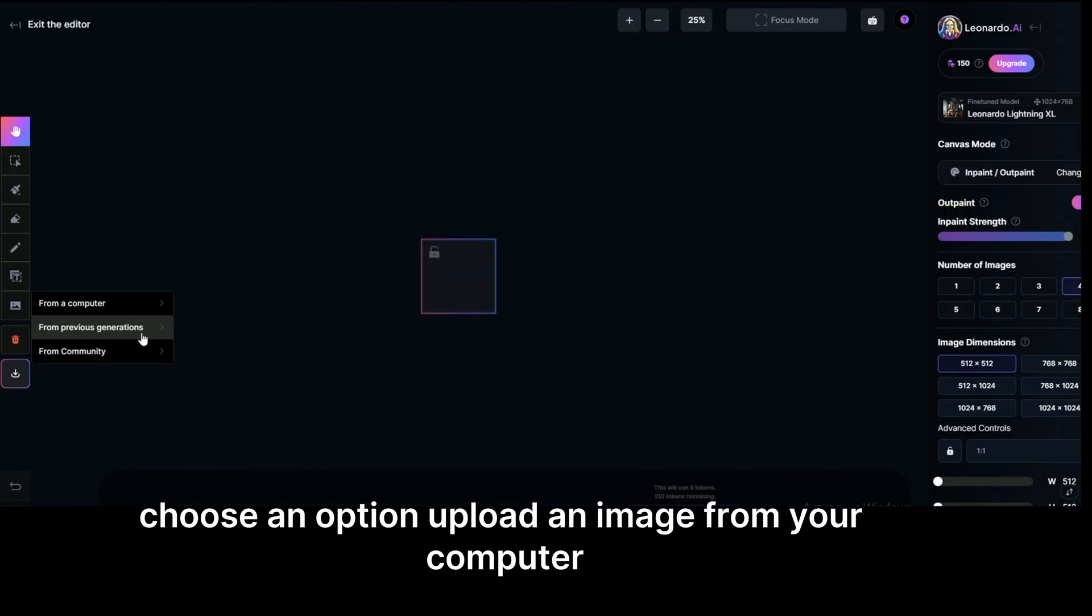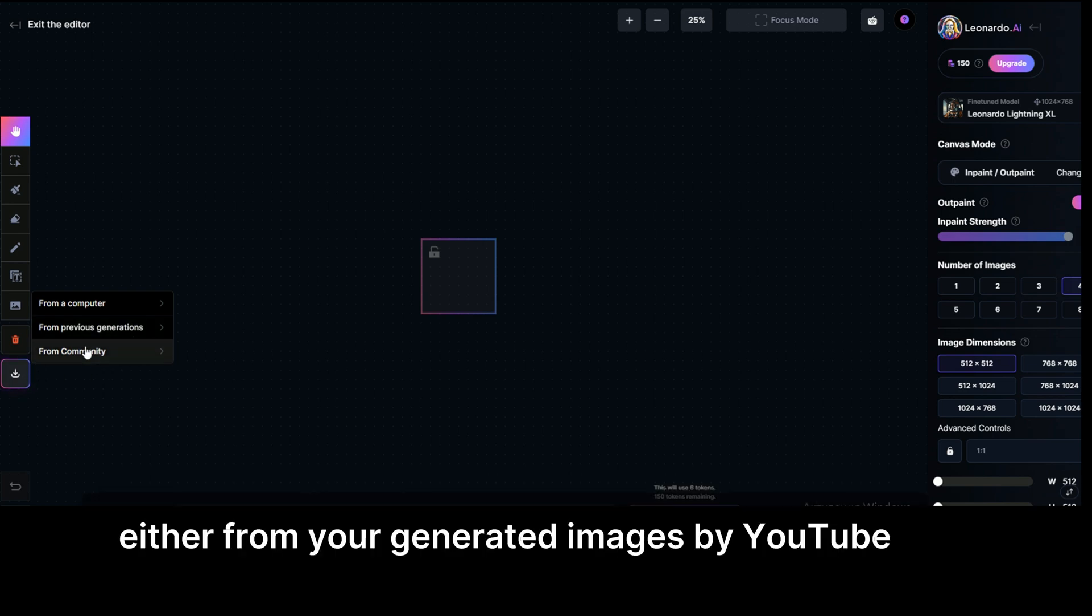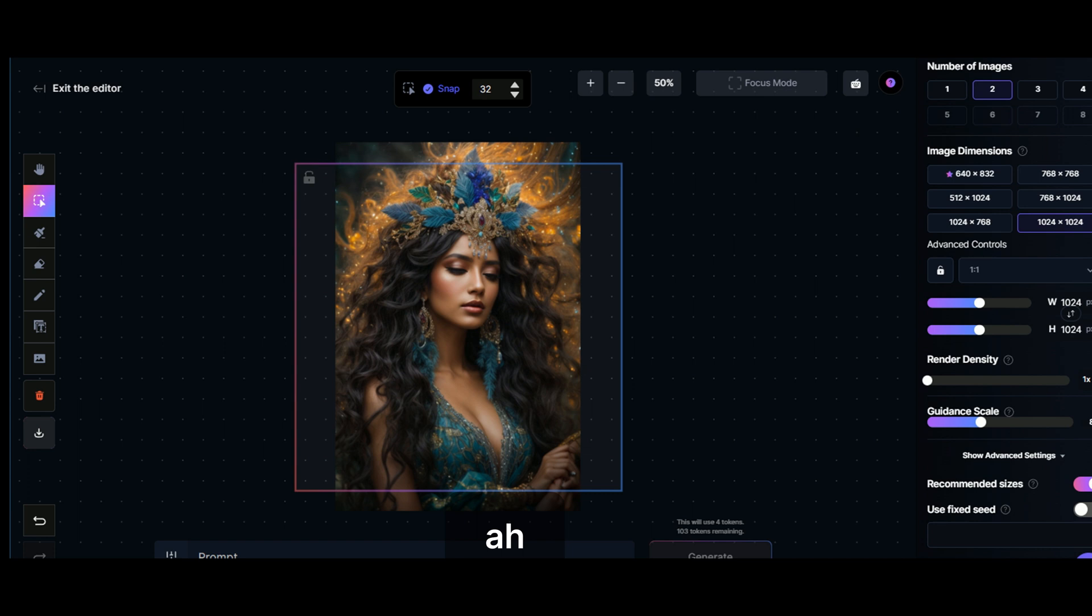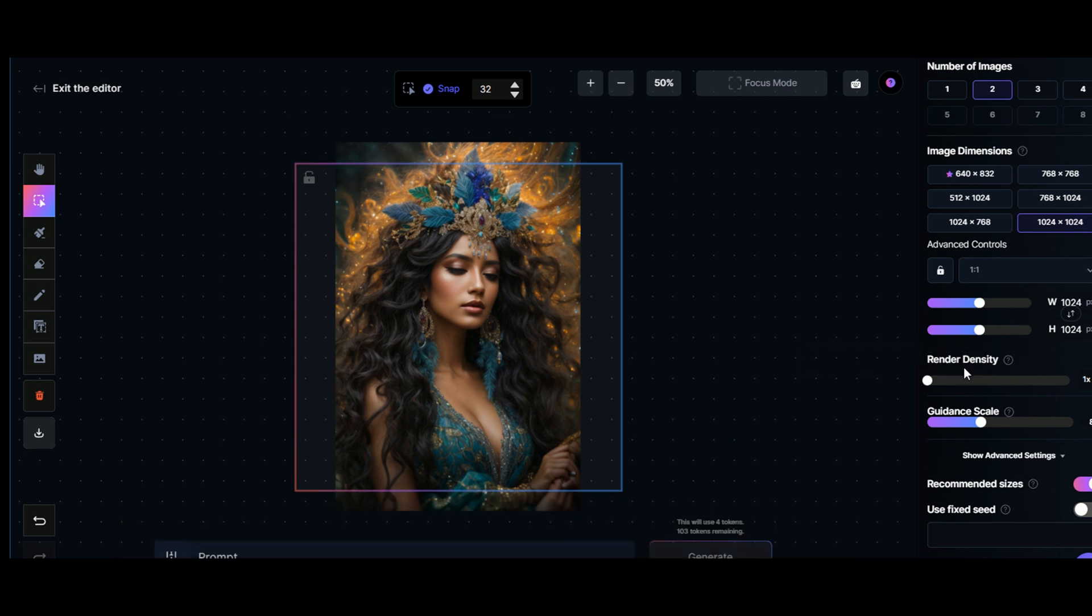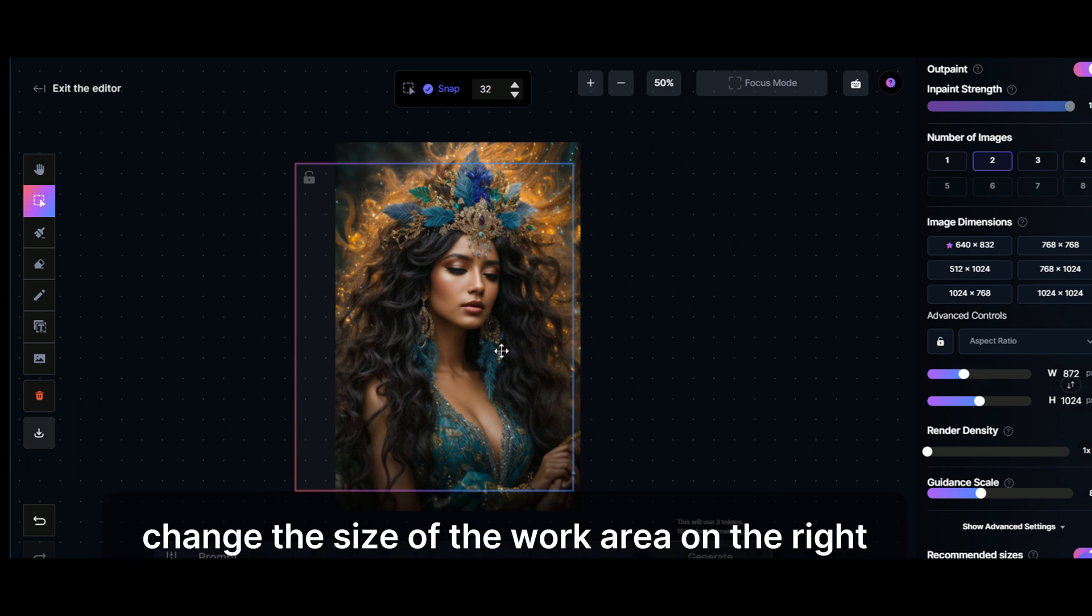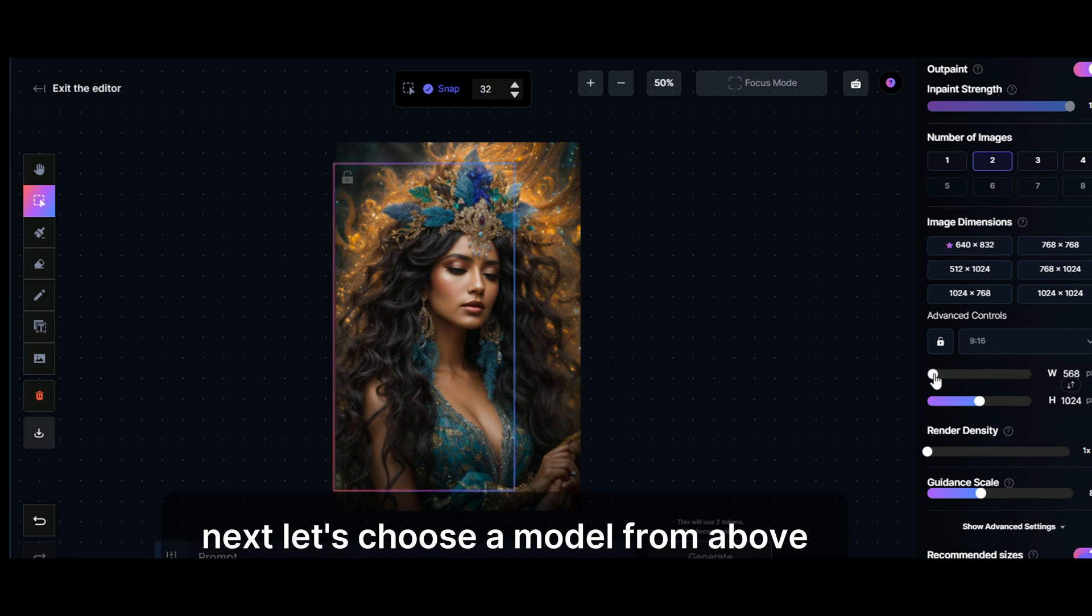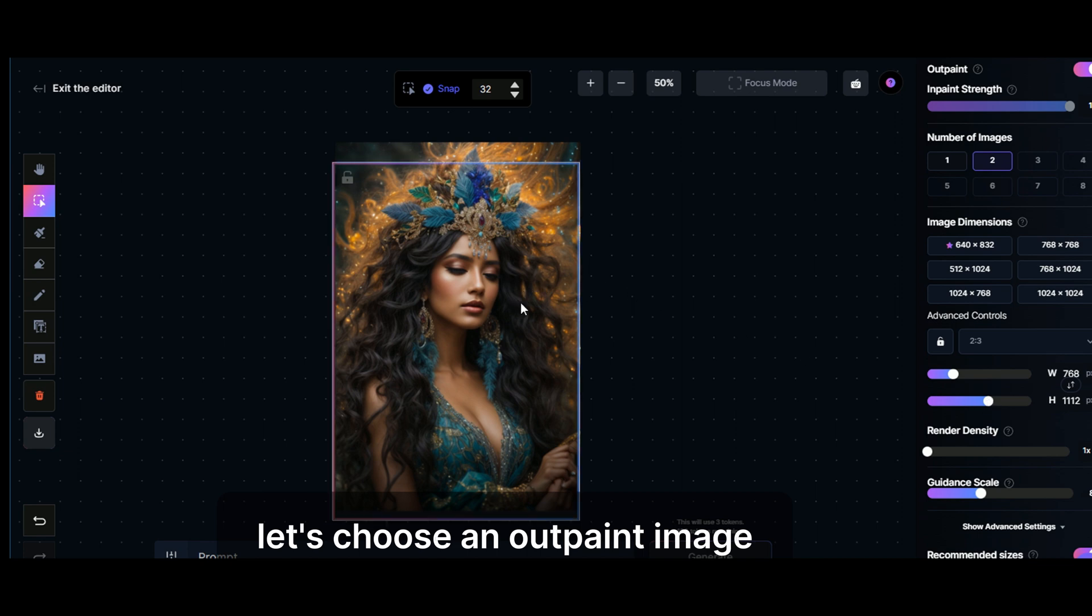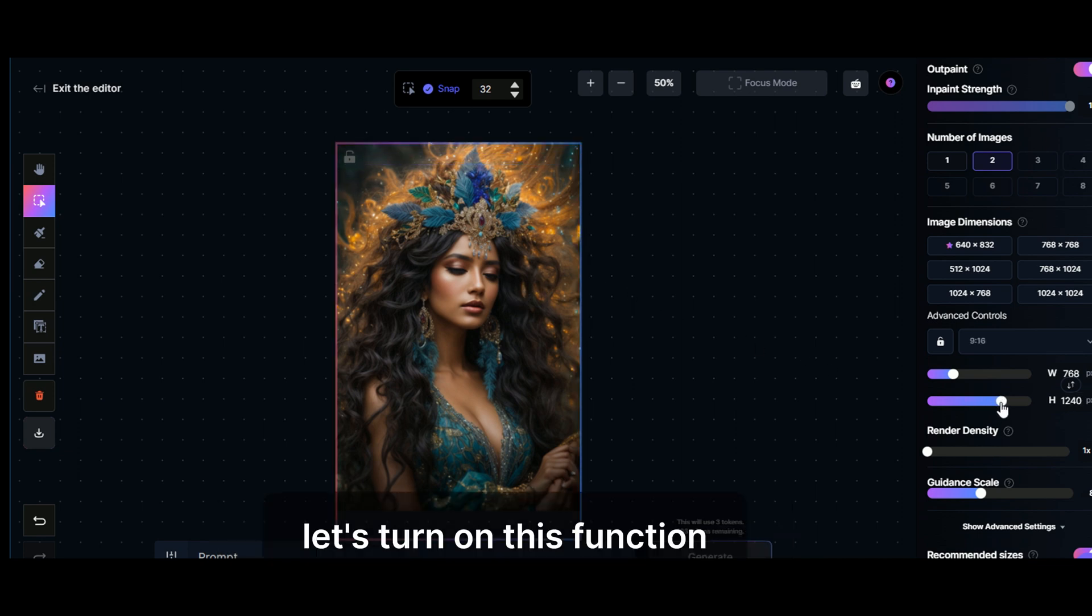Choose an option: upload an image from your computer, either from your generated images, or images generated by other users. Let's download the image from your computer. For example, this one. Change the work area, change the size of the work area on the right. Let's choose a model from above. Let's experiment. Let's choose this one. For example, since we will increase, let's choose an outpaint image. Let's turn on this function.